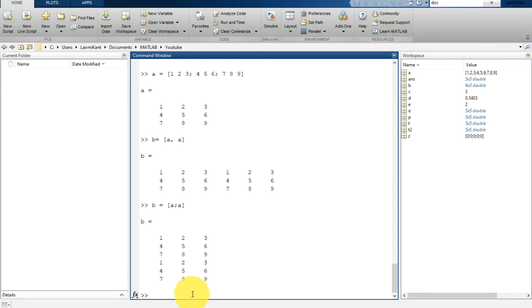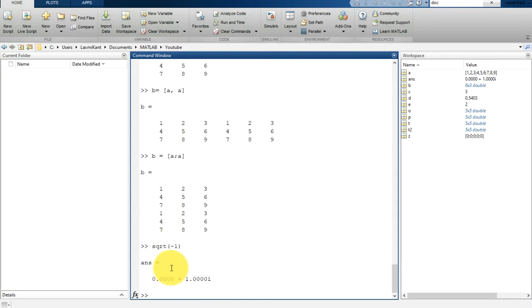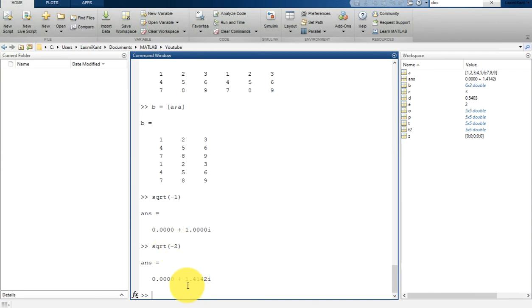Now let's move to complex numbers. Complex numbers have both real and imaginary parts, where the imaginary unit is the square root of -1. If you write sqrt(-1) in MATLAB, it returns i since the real part is zero. Similarly, sqrt(-2) returns 1.4142i.